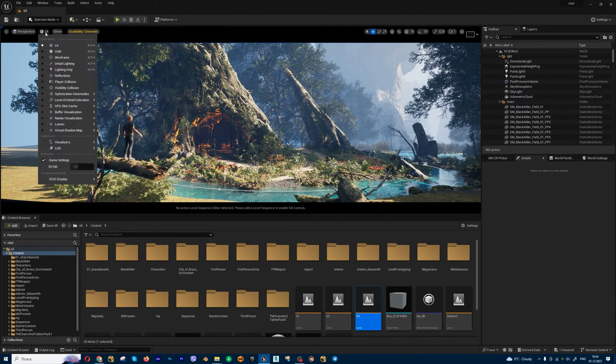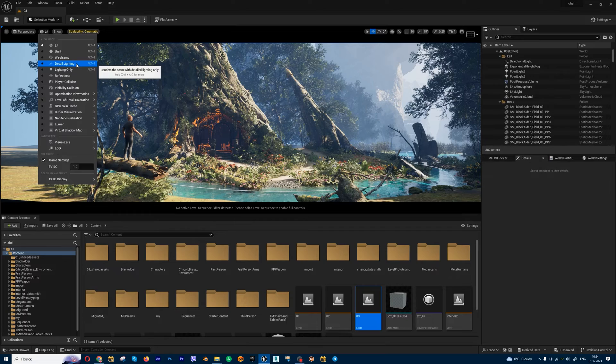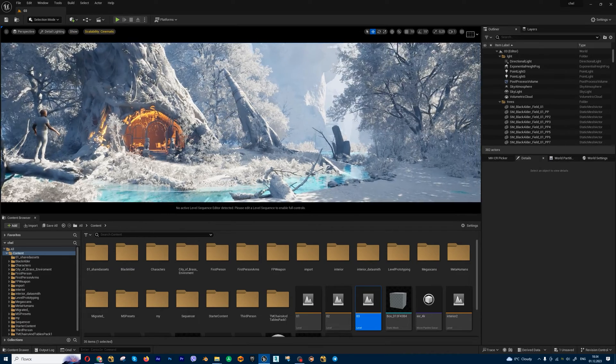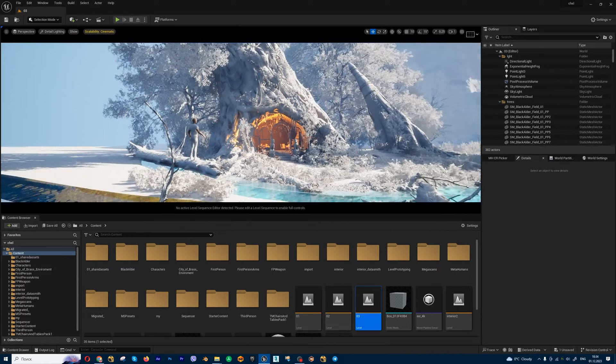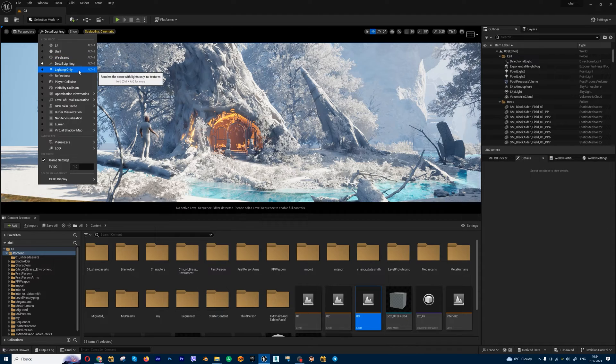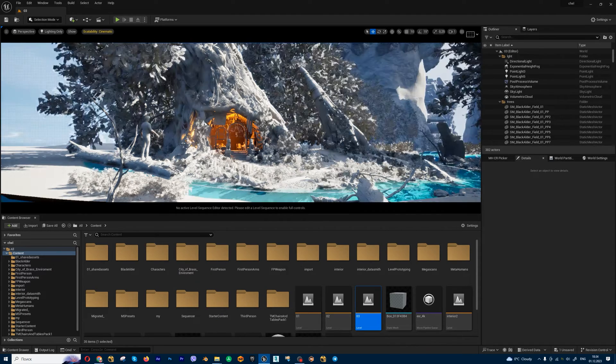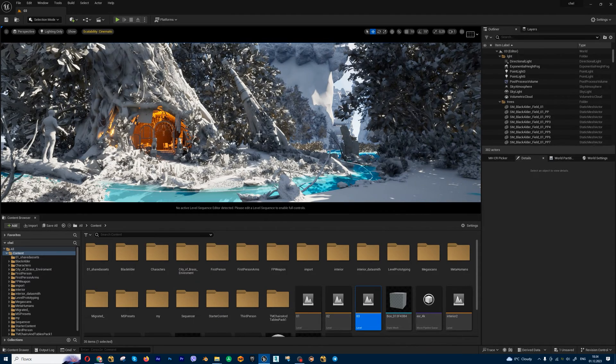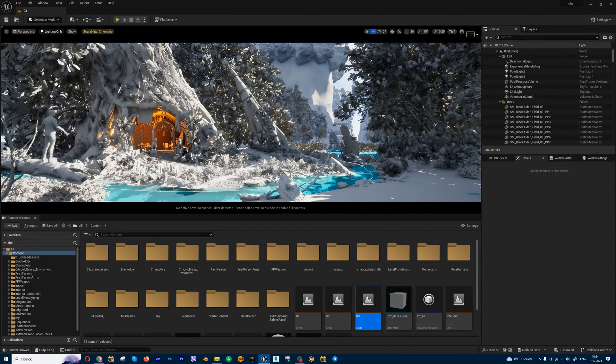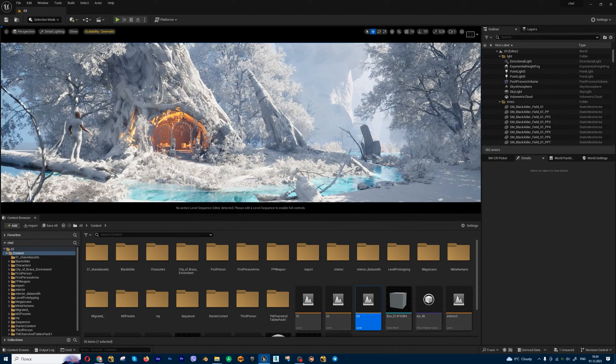We have a few modes, for example detail lighting. This looks like I want. And also we have another method, lighting only. Looks like this. I think this is much better.